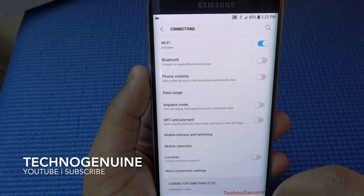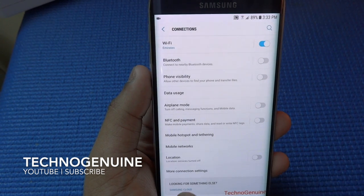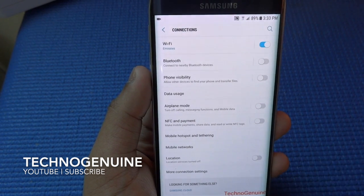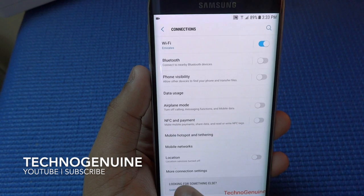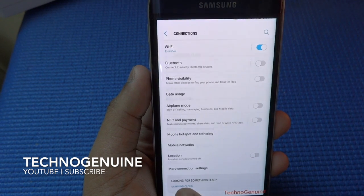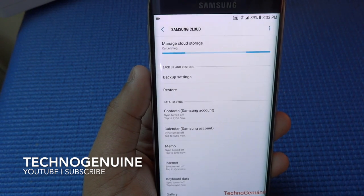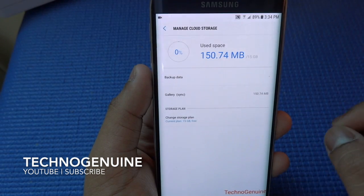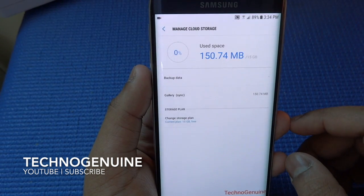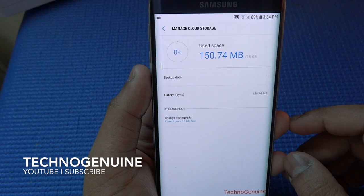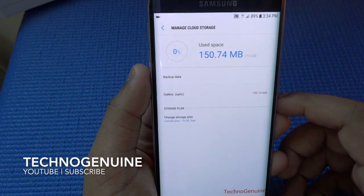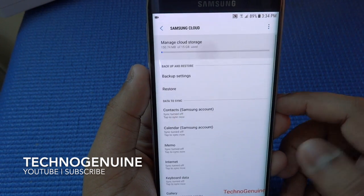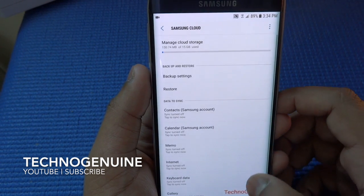Now Samsung Cloud — if you click here you will see that you have 15 GB free. You can put your contacts, texts, pictures, or videos.